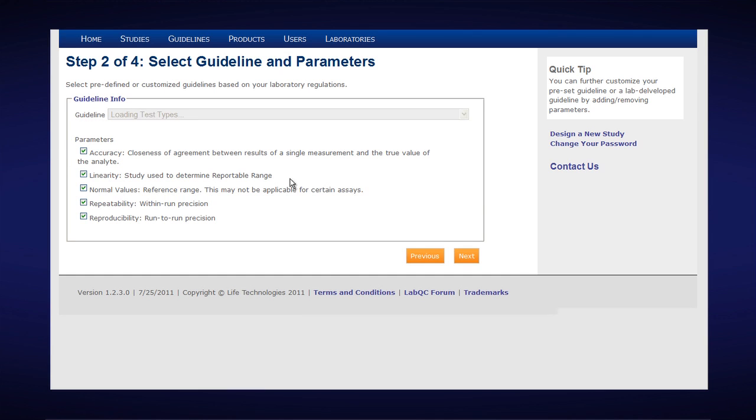Automatically the EZ Validation tool populates the parameters or studies that need to be tested per the CLIR CAP New York State guidelines. We will uncheck, in this case, the normal values since there is no normal value for HIV.